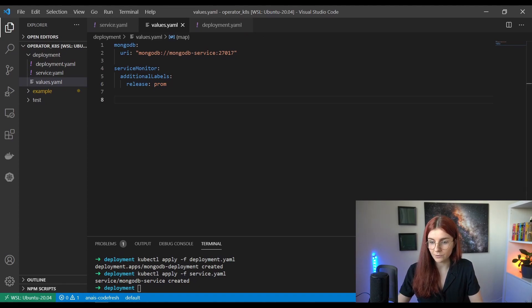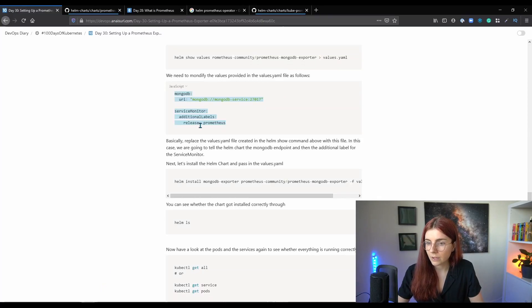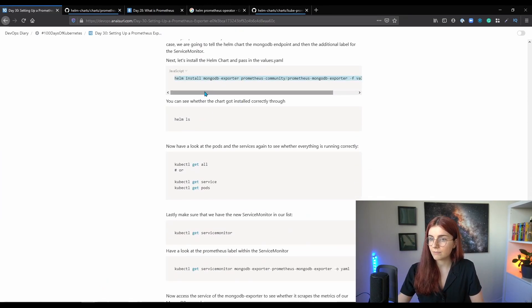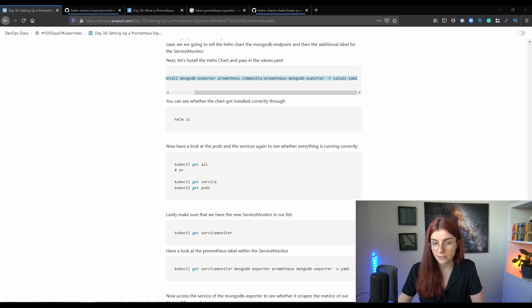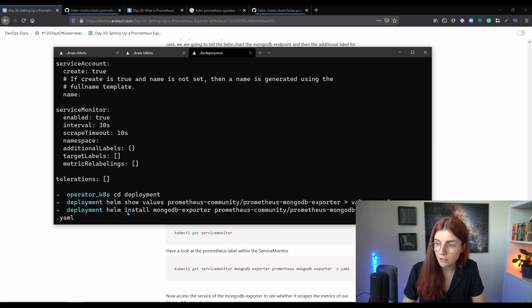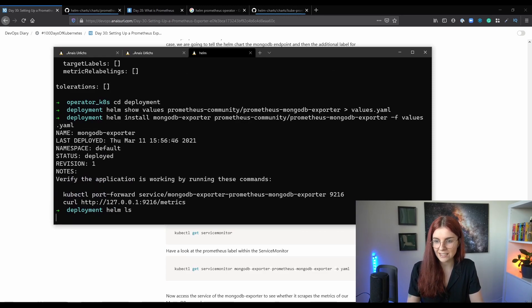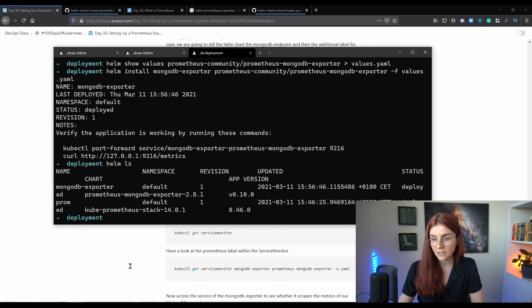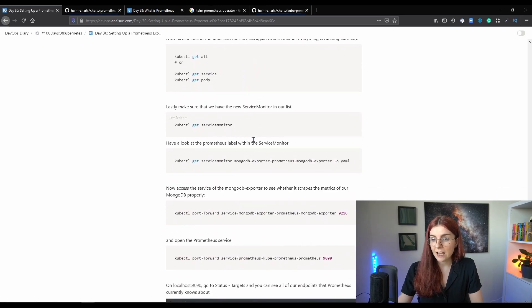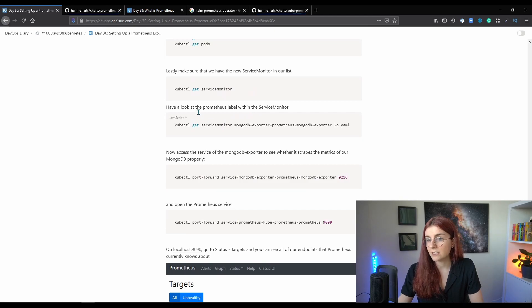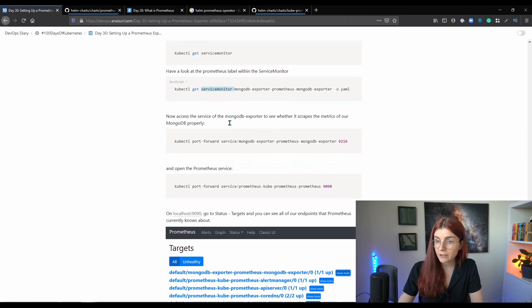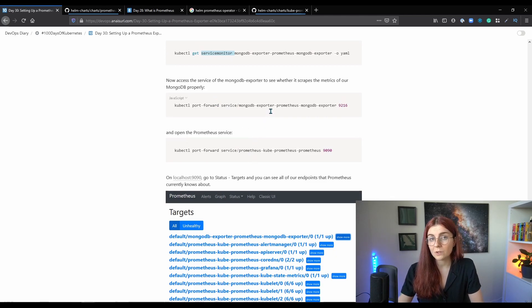Now that we have the values YAML file, what we need to do next is actually deploy it. We're going to use Helm install mongodb-exporter, then the specific Helm chart, and apply our values.yaml file. We have to wait again for the Helm chart to install. Helm ls will give us our charts that are installed and deployed, which is great. Once we have this we can have a look at the Service Monitor and the exporter itself, and see that the label is there.